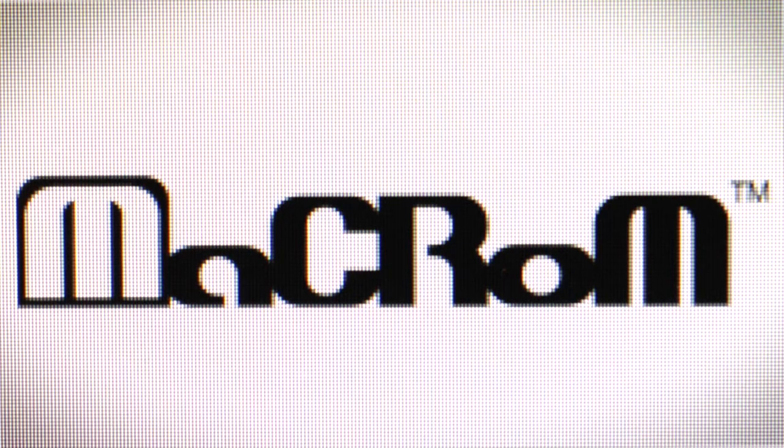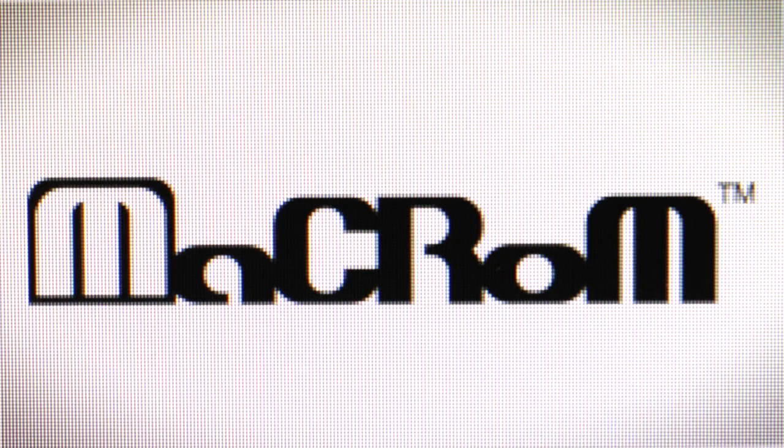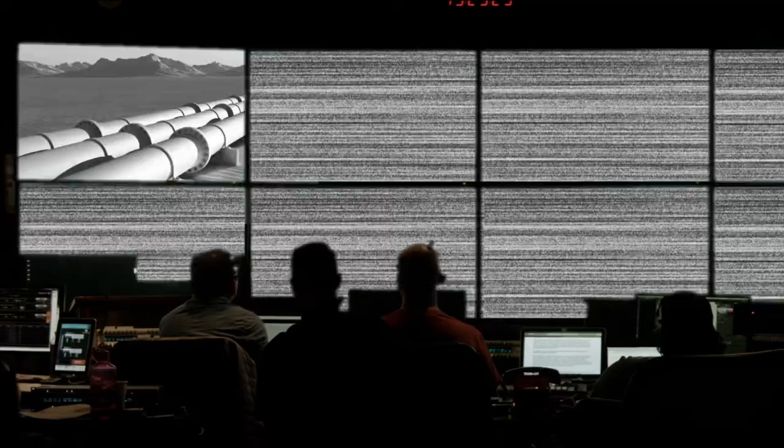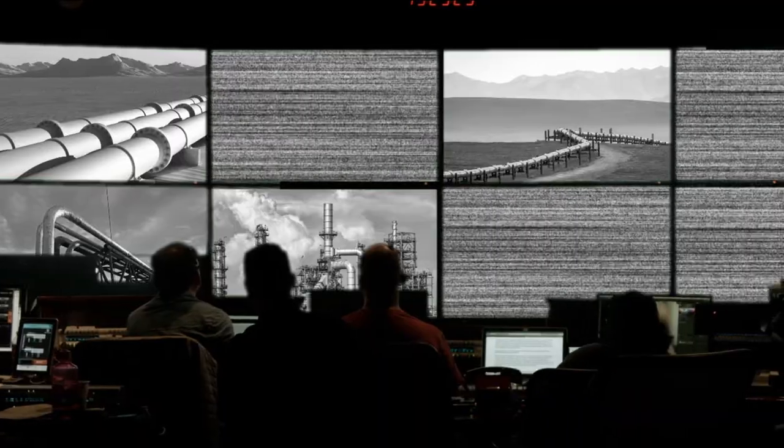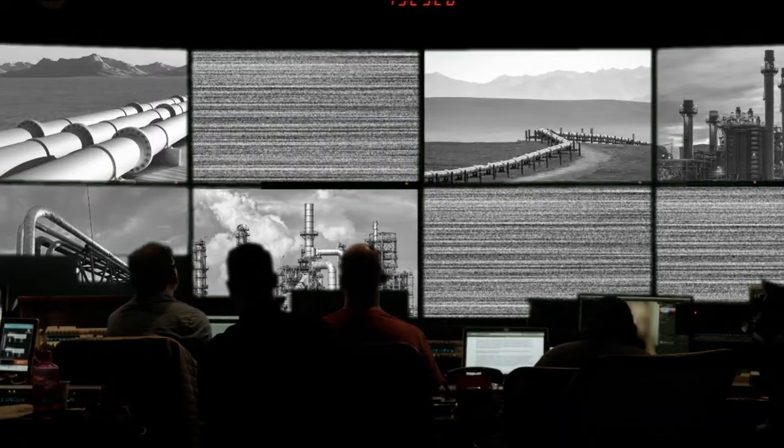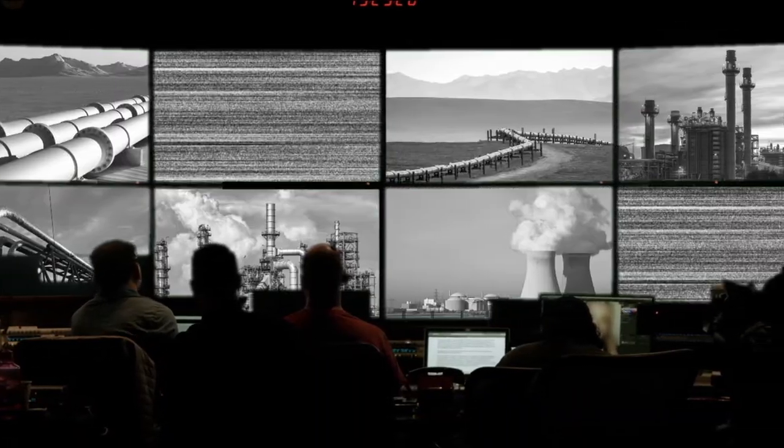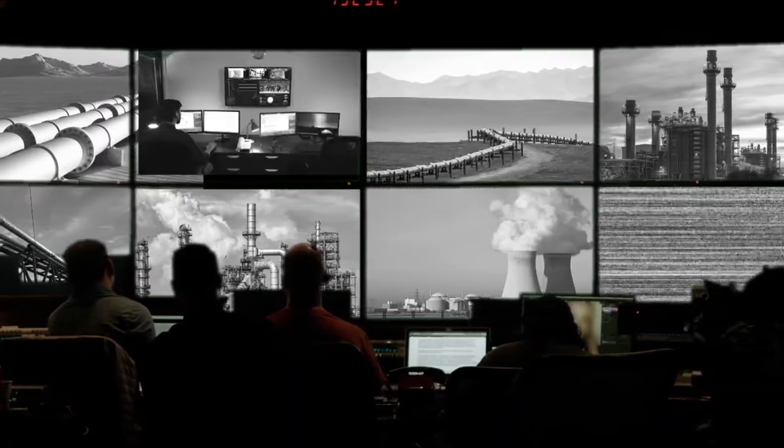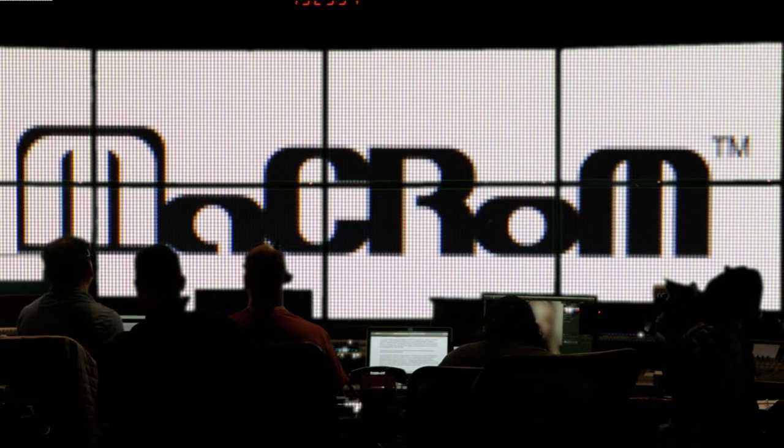This is Macrom, the most advanced, intuitive and comprehensive control room management application in the market. For the pipeline, any pipeline. For the refinery or the power plant or the nuclear plant. For the small room or the large room. Macrom has it all.